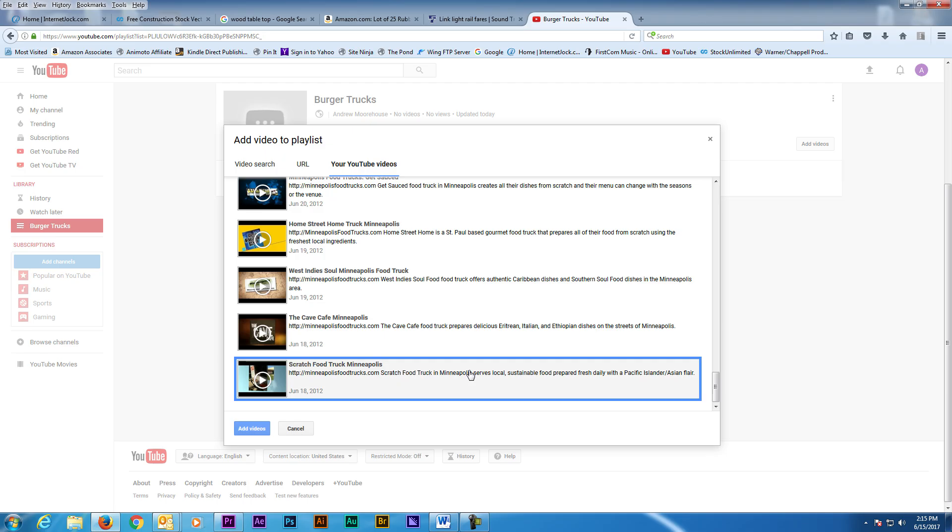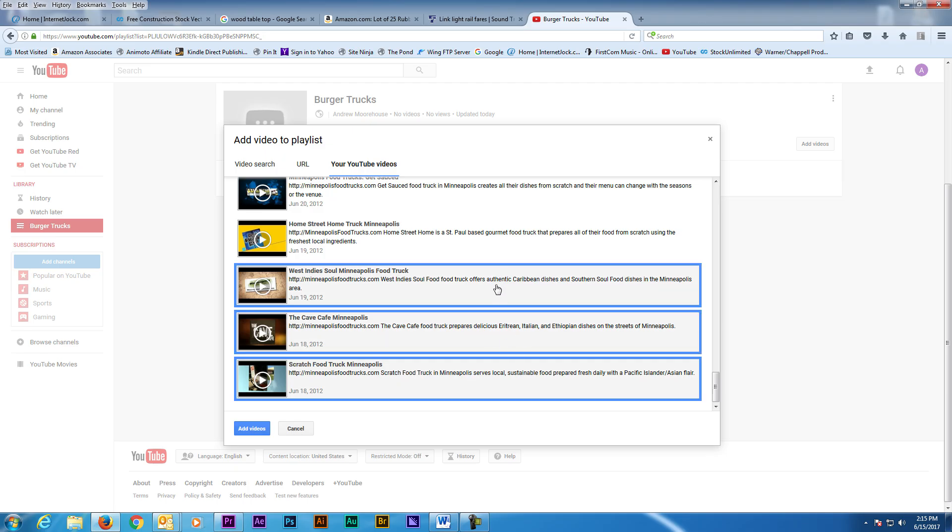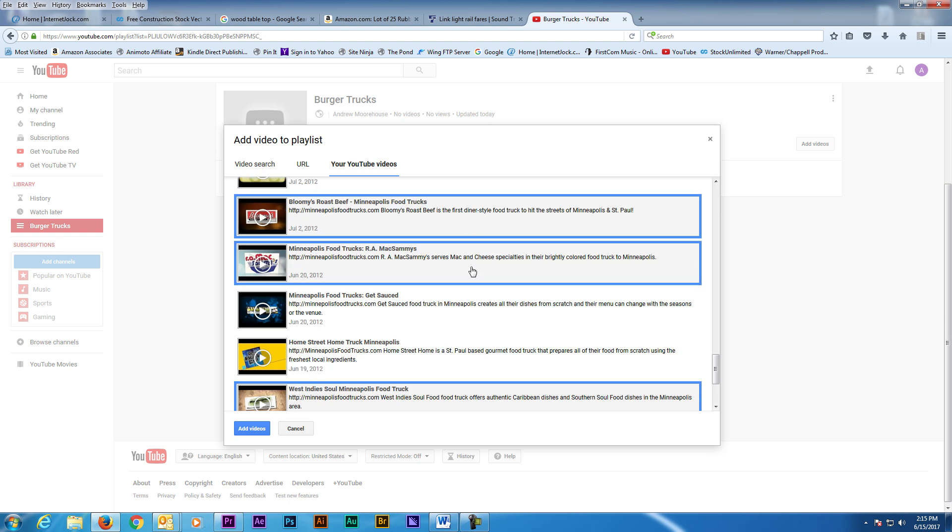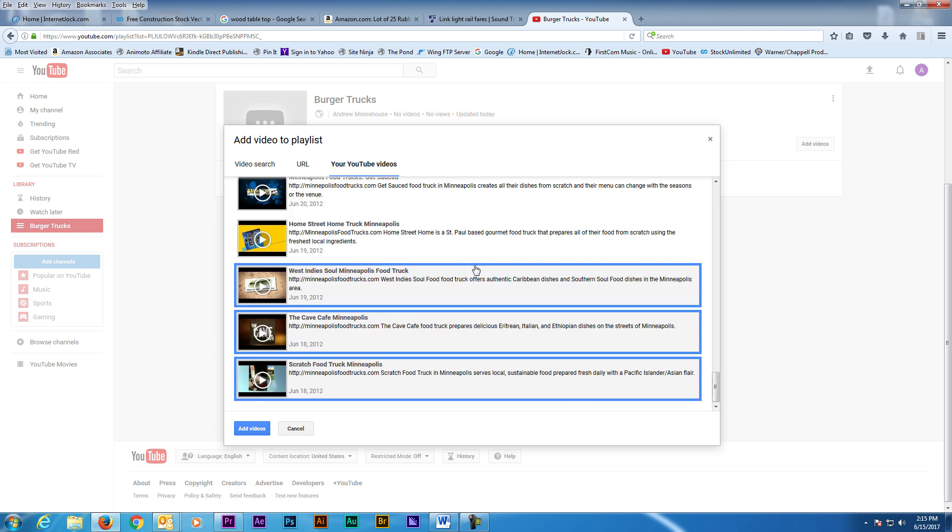Now just click on the videos you want added to the playlist. When you're done selecting, click on Add Videos at the bottom.